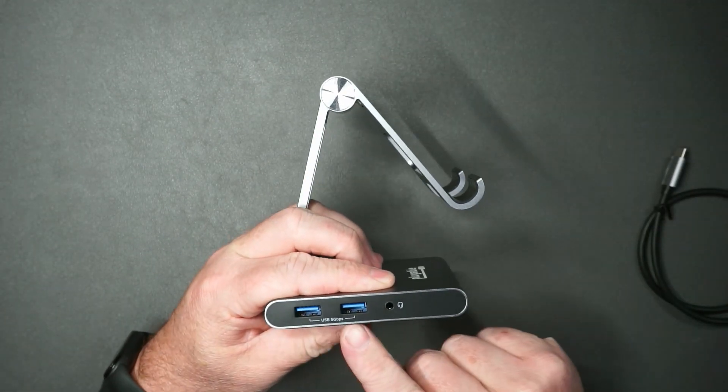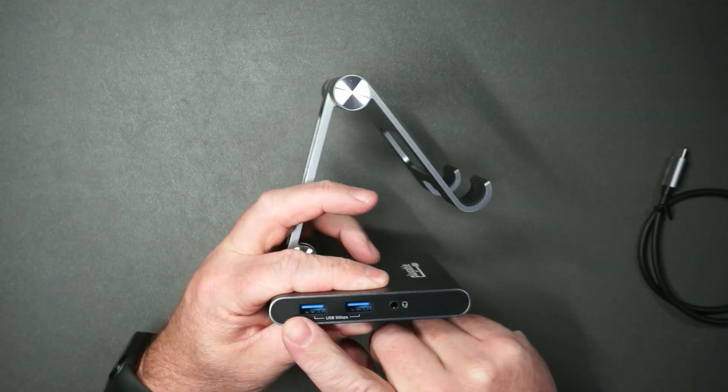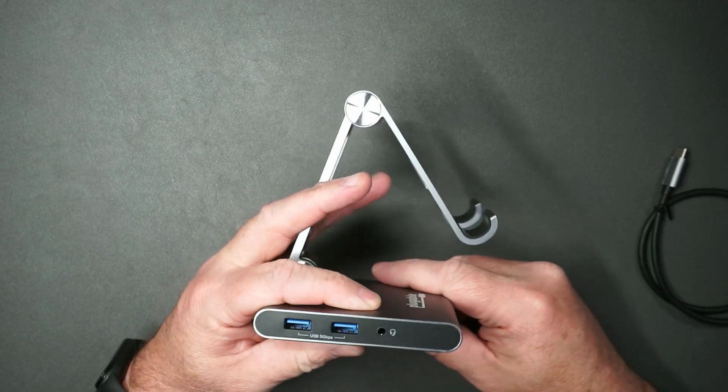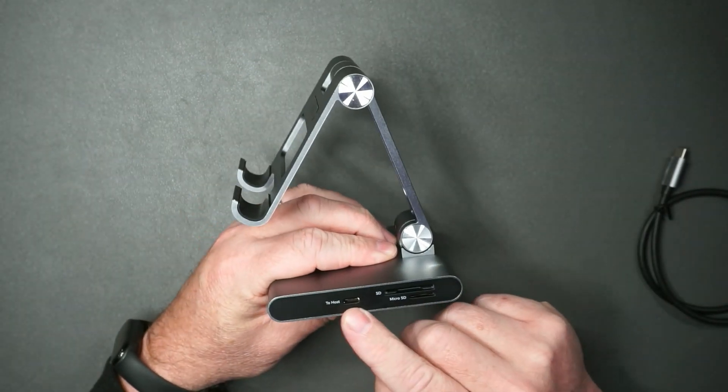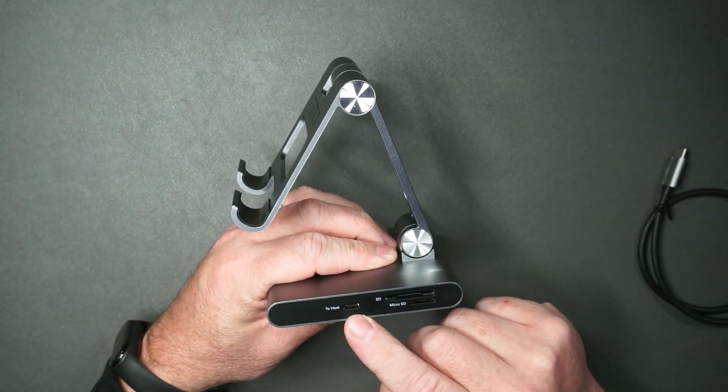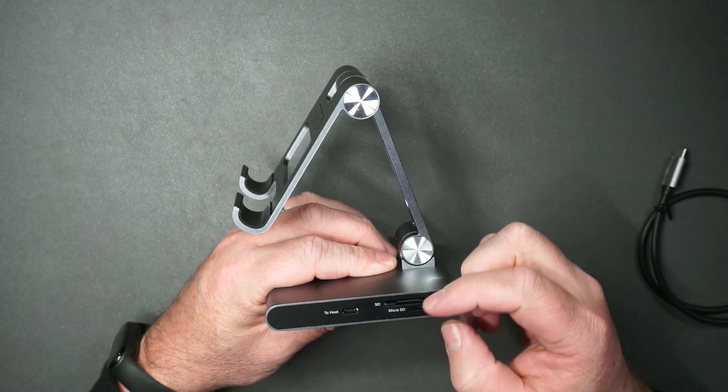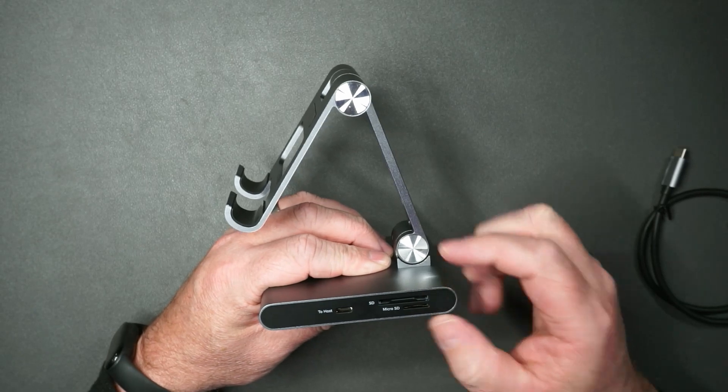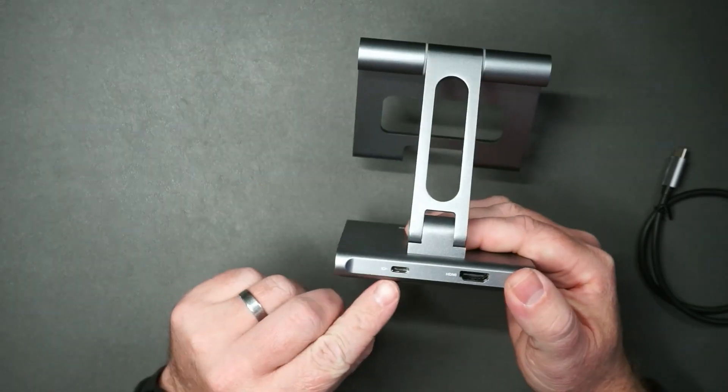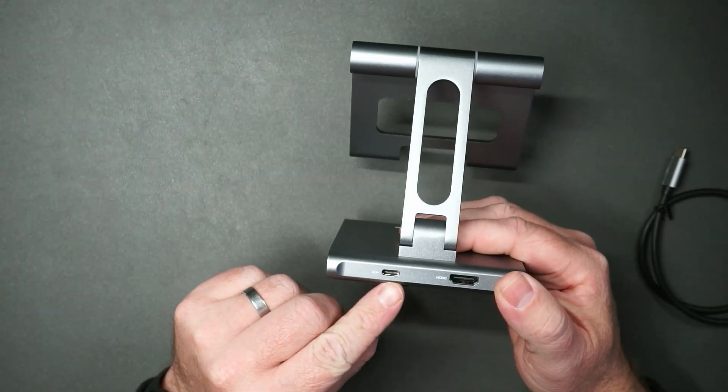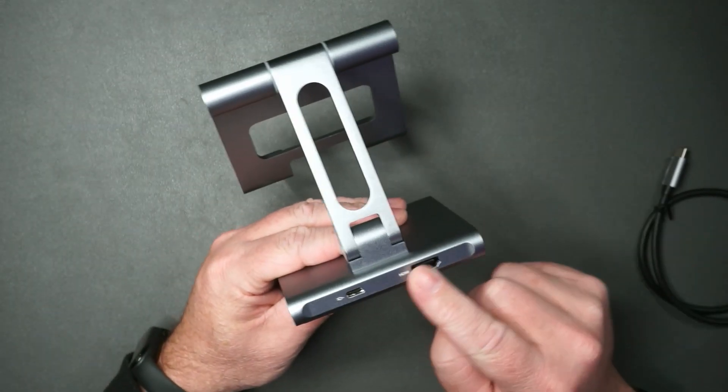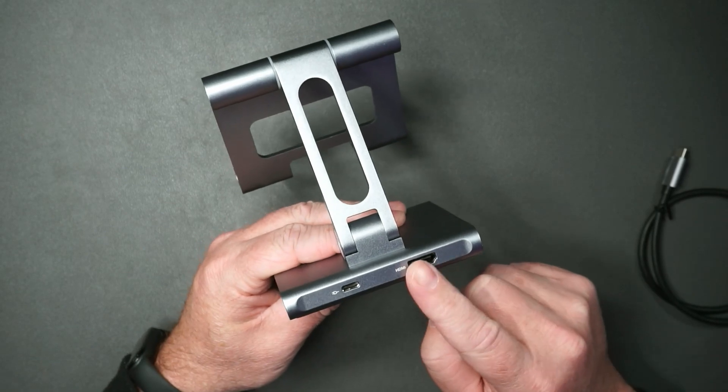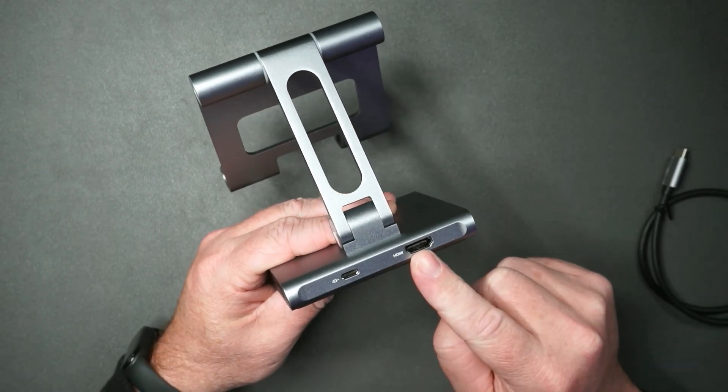You see you've got two USB ports on the side as well as audio. And then on this side, you can have this go to host and then you've got SD and micro SD card slot. Here is where you can supply power, and then if you want, you can even go to an external monitor here.